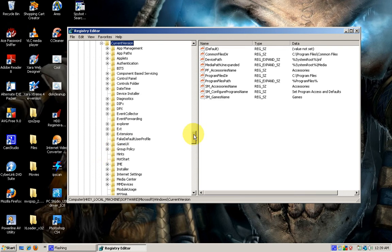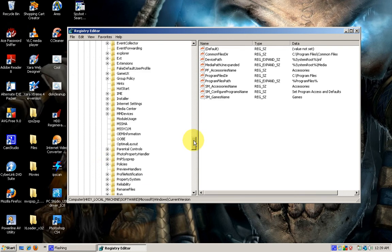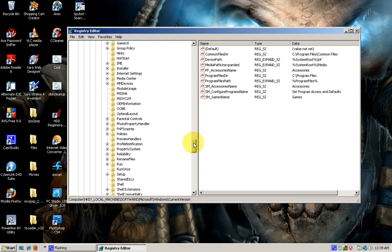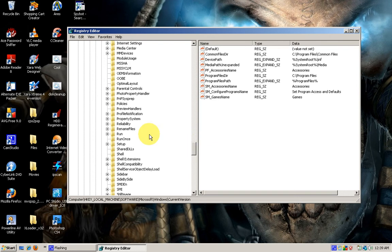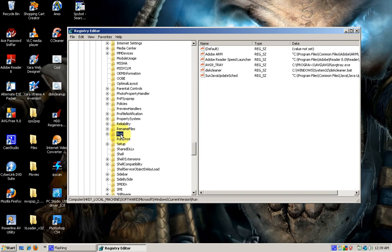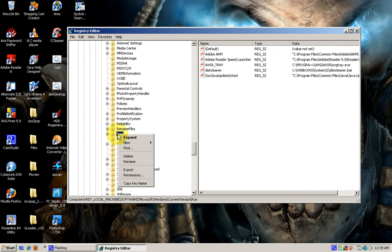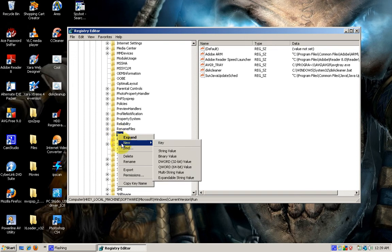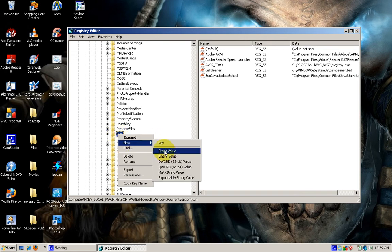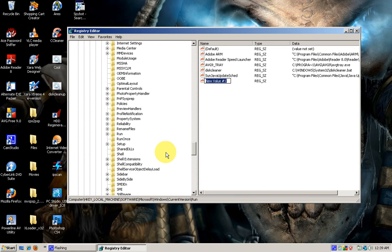We'll scroll down to our Run. Right here in Run, we will right-click and click New. In this case, we will add a string value, and we'll call this one Cleanup.